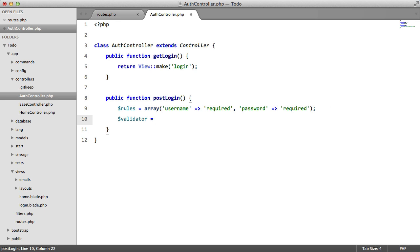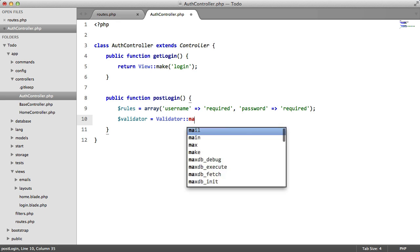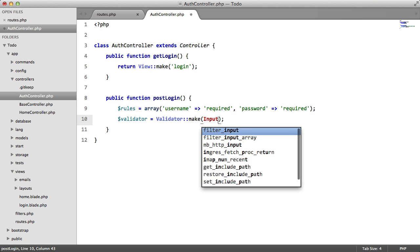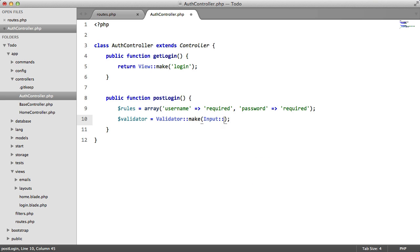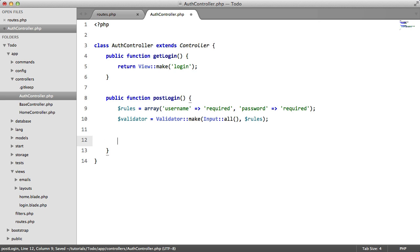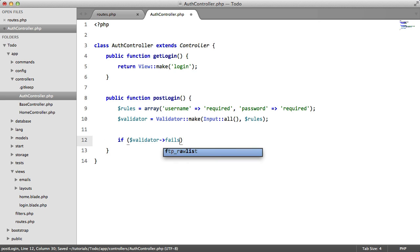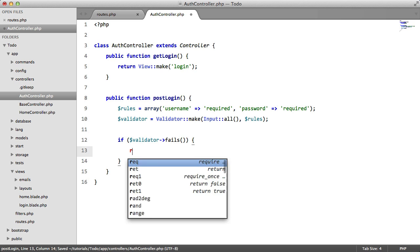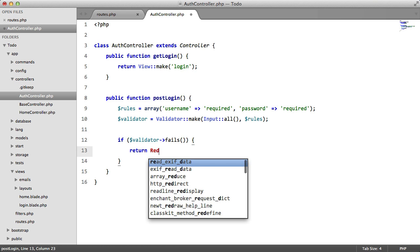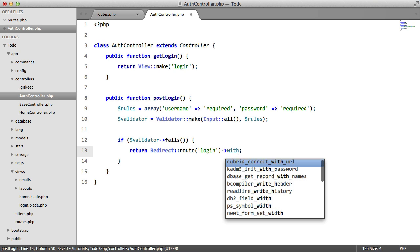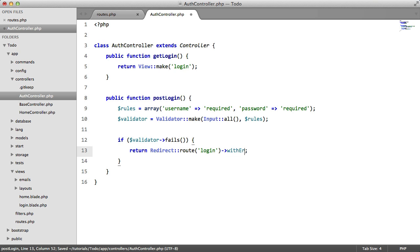We're also going to create a validator instance. So validator make. We're going to pass in all the user input. And we're going to pass in the rules. Now we're going to say, if validator fails, we're going to return the user back to login. And we're also going to pass in some errors. So with errors, and we pass in the validator object.